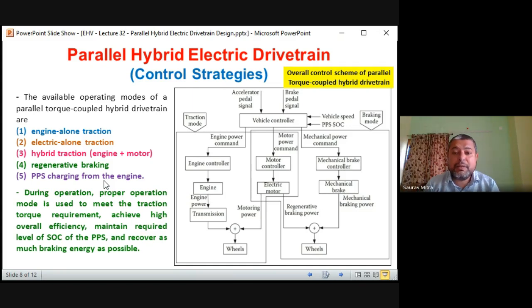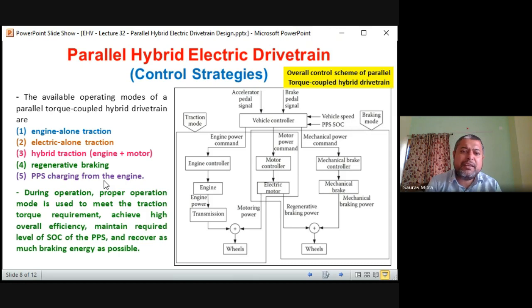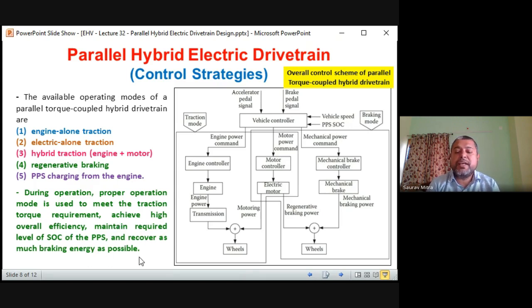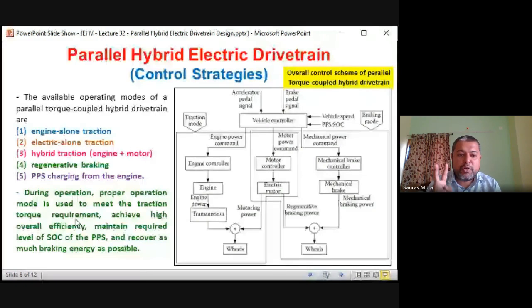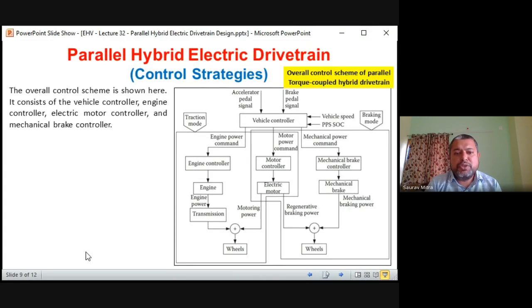As soon as the SOC is fully charged, indicators show it — using the SOC sensor studied in Module 2 — and then the whole engine power can again be given to the wheel. During operation, the proper operation mode is used to: meet the traction torque requirement, achieve high overall efficiency, maintain required level of SOC of the PPS, and recover as much braking energy as possible. These are the four main agendas of the control strategy.